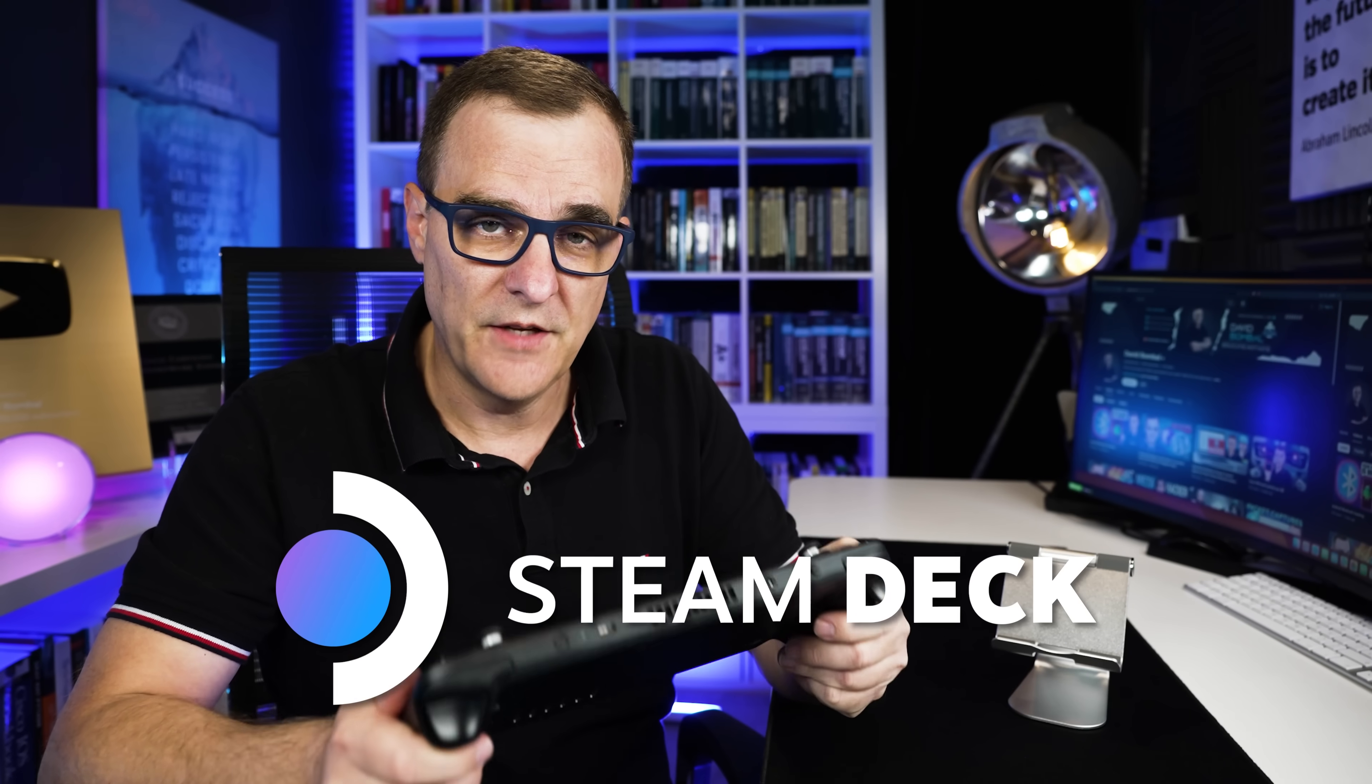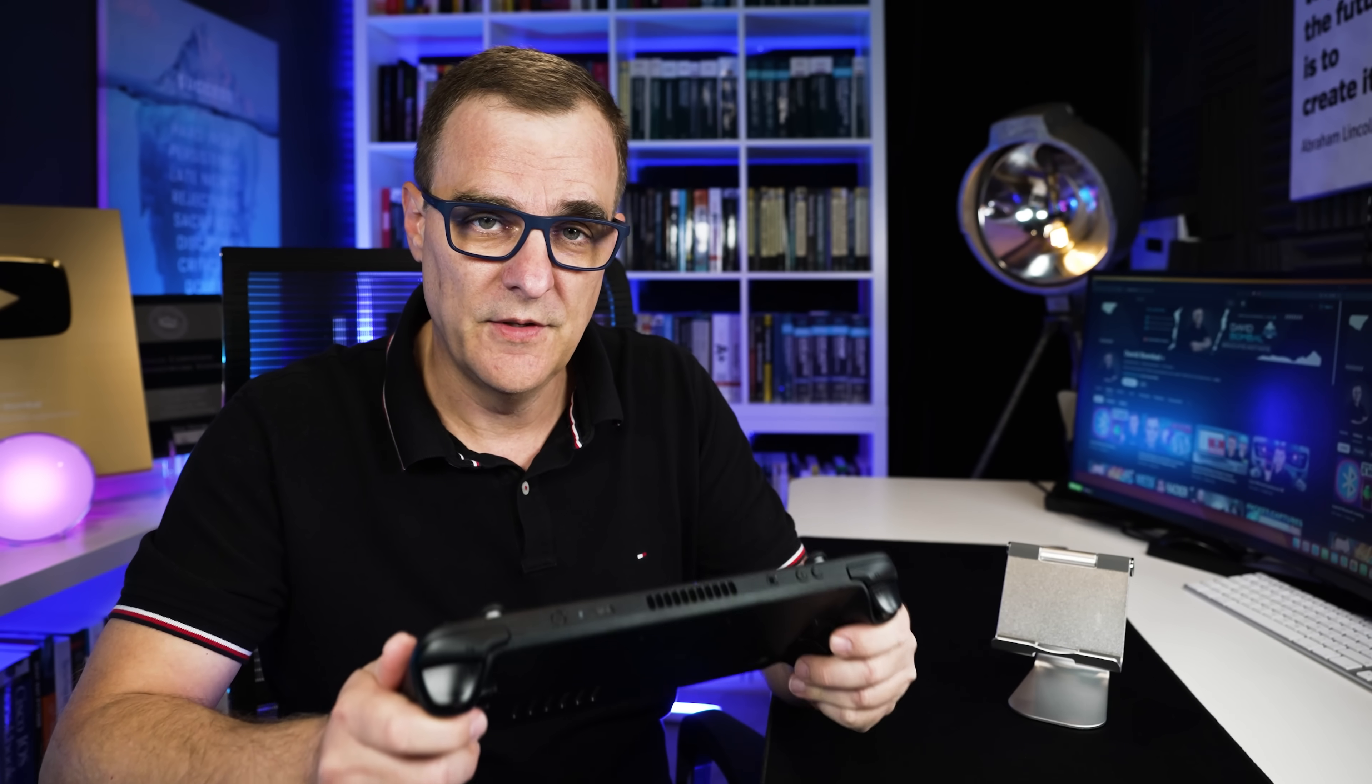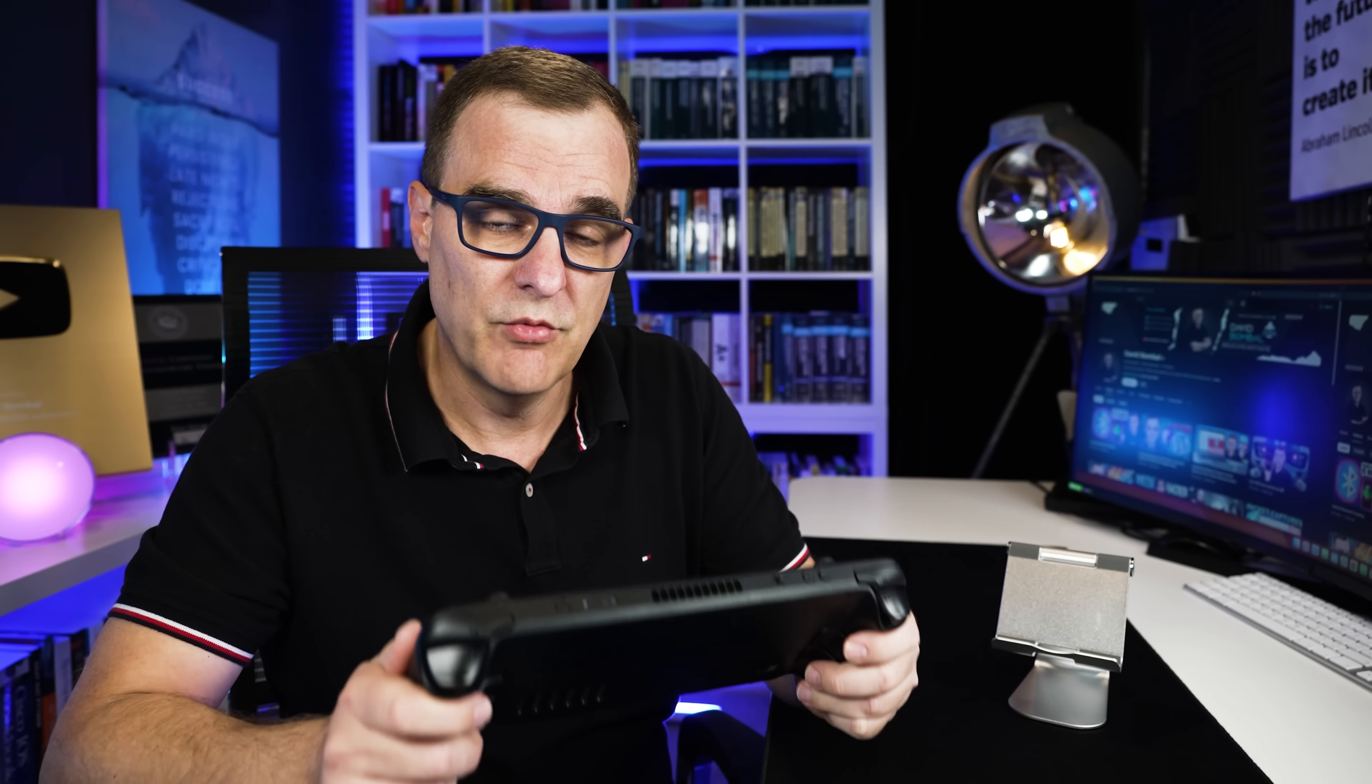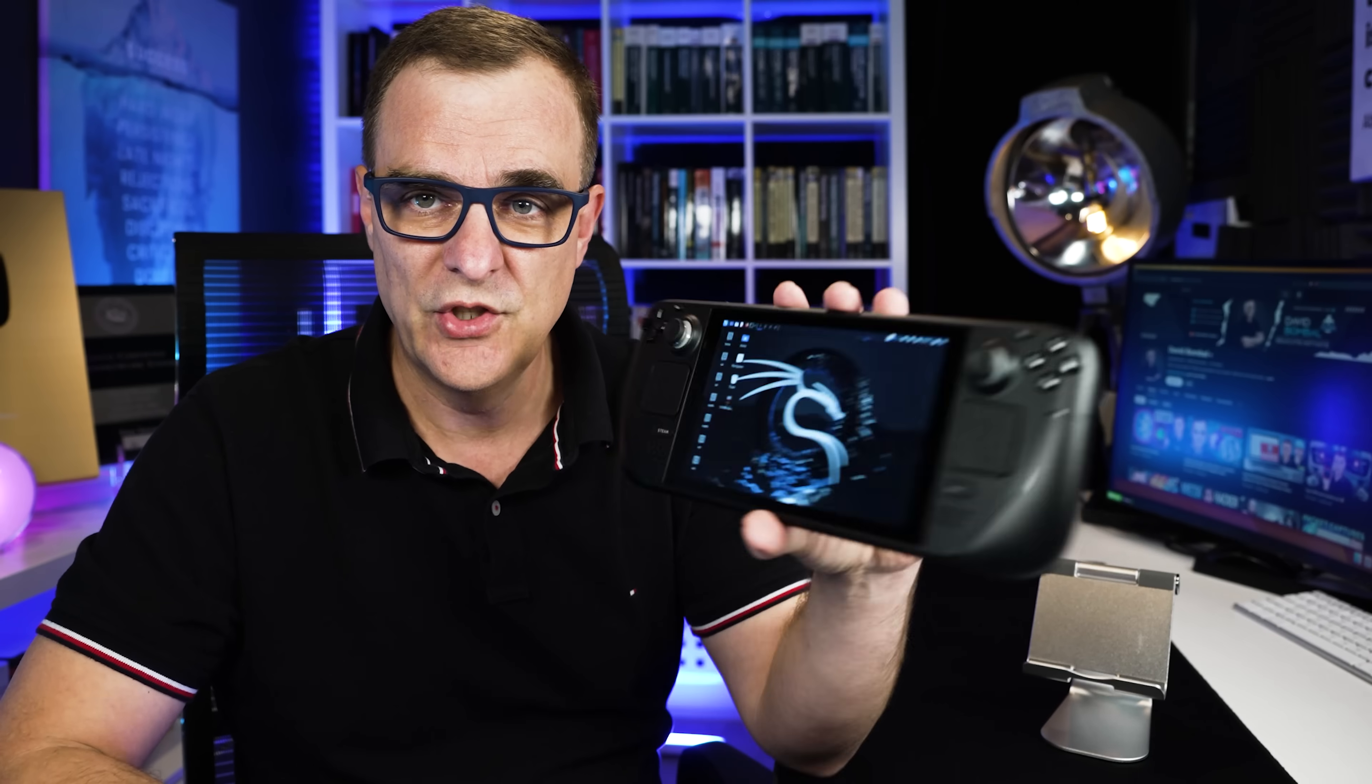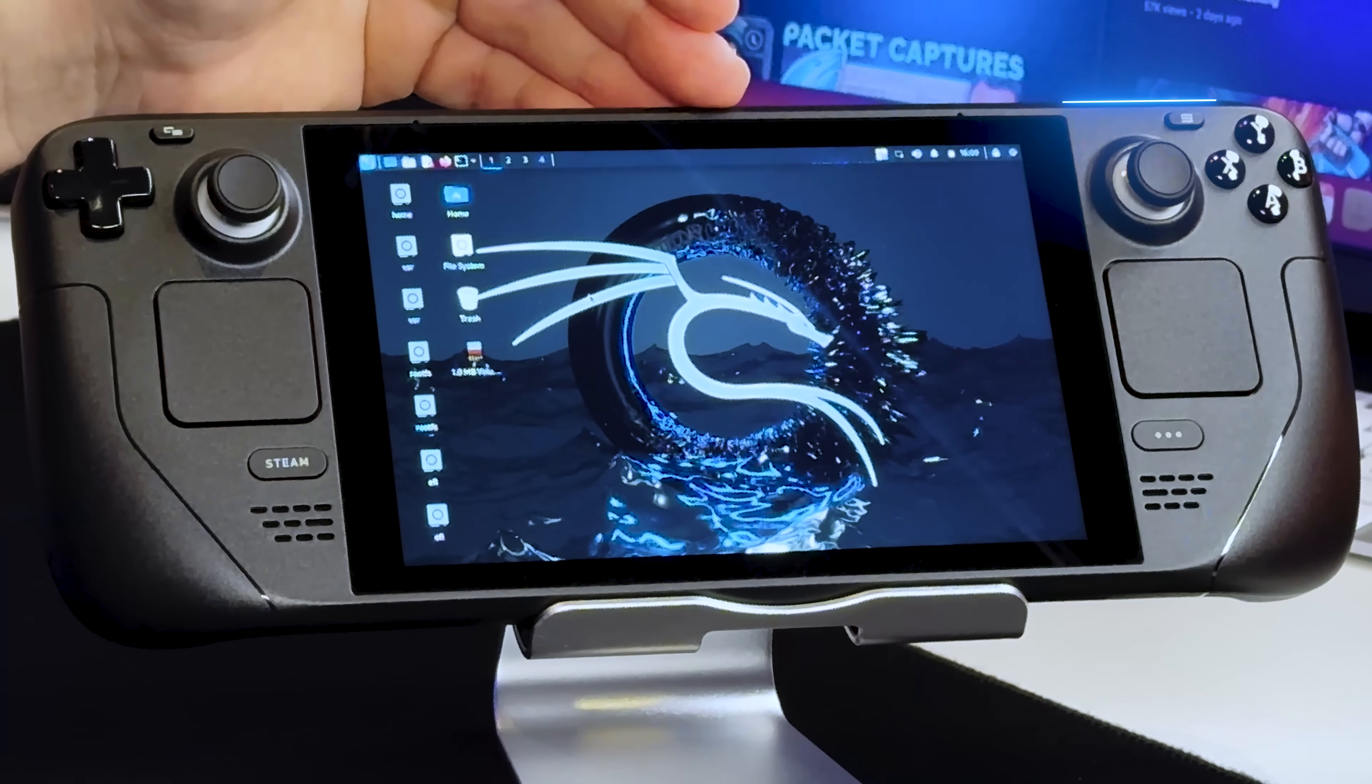This is a Steam Deck, a fantastic little device used by gamers, but that's not the reason I like it. What I'm actually doing here is running Kali Linux on the Steam Deck. This is a live boot of Kali Linux that can be used on many devices, including the Steam Deck. What's really nice about the Steam Deck is it has a built-in Wi-Fi adapter that supports monitoring mode and packet injection, so I can attack Wi-Fi networks using the Steam Deck.